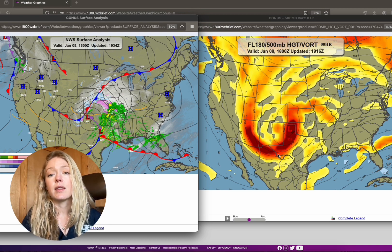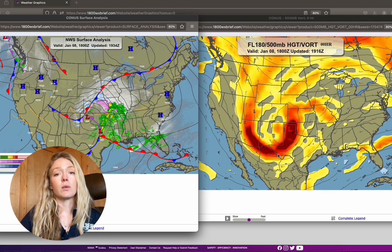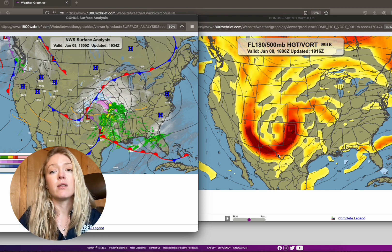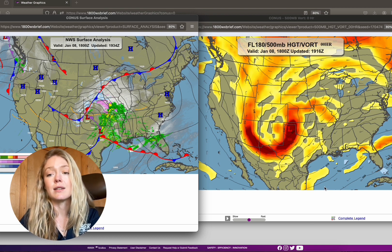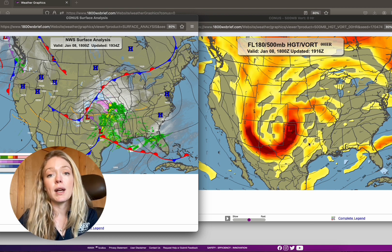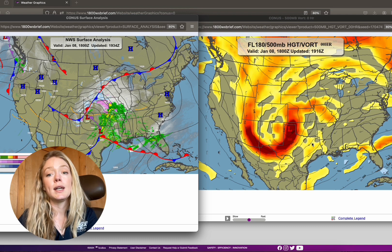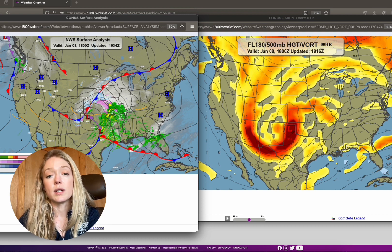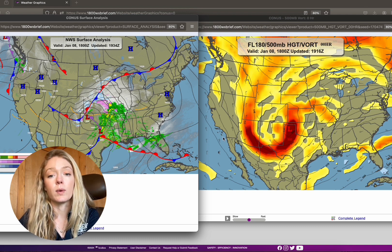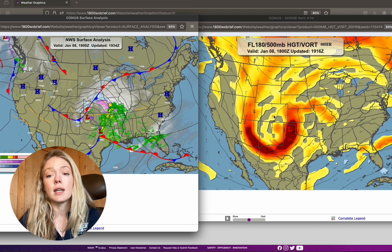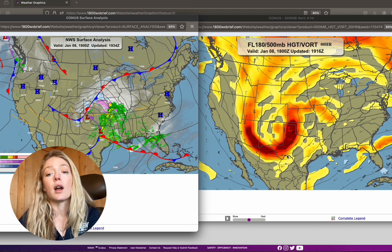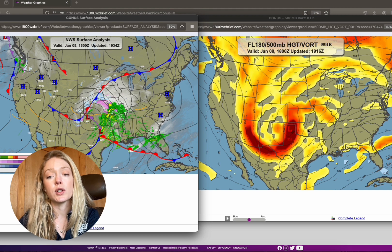Here we've got the 500 millibar chart, which winds up being about flight level 180. We're going to compare a few things in the jet stream. One is ridges — a ridge is essentially an area where the wind's moving pretty straight. A trough is an area where the jet stream turns.